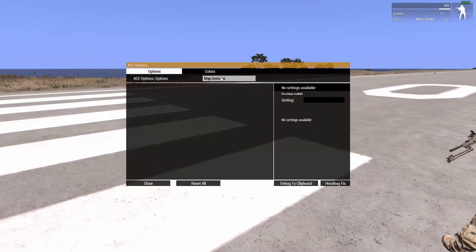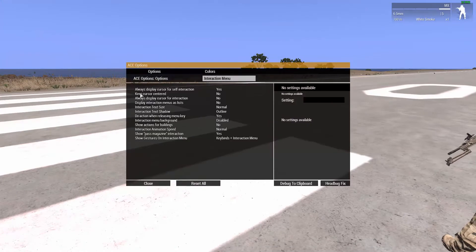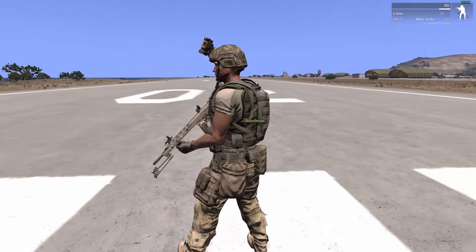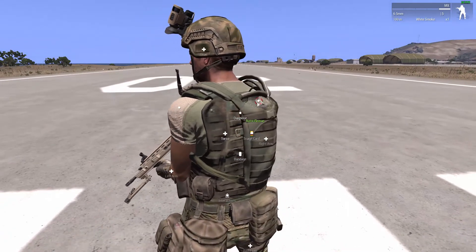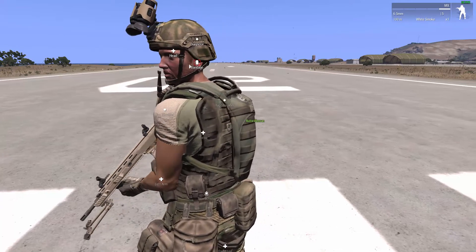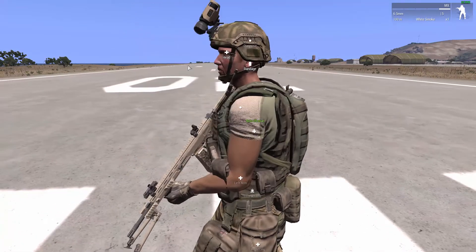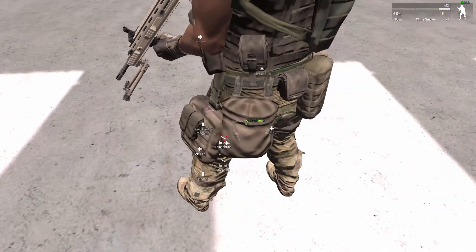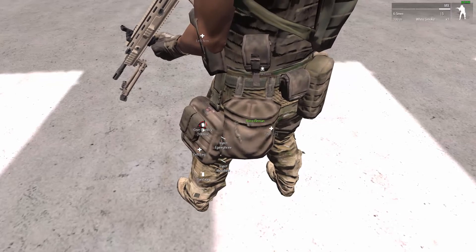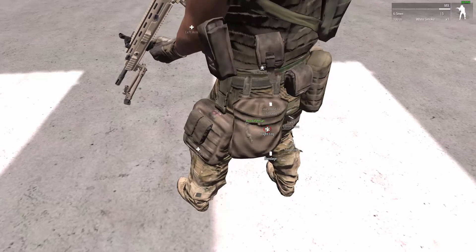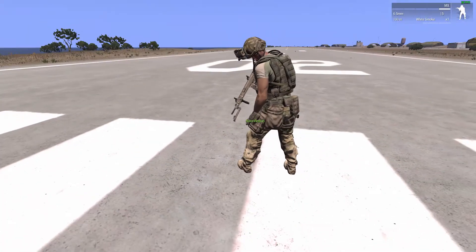Go back to the ACE menu and select the interaction menu. You can go ahead and always display a cursor on interaction. So when you're standing next to them, the cursor will show. You will not be able to move your camera, so let's say I'm looking at this guy, he's wounded and I need to check his leg — I will have to stop the interaction, look down, and unselect it. However, I feel this is easier, because you don't have to look around inside of a building and twist yourself around to be able to interact with people.